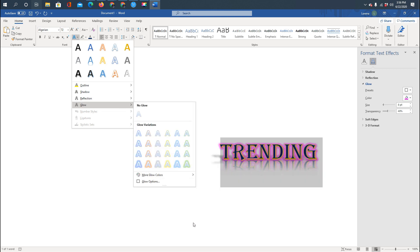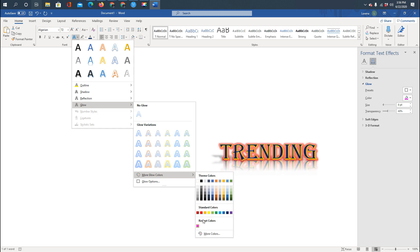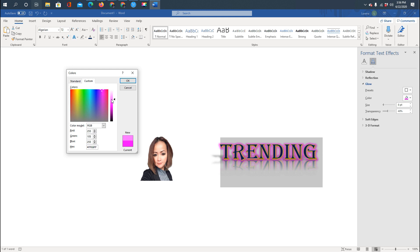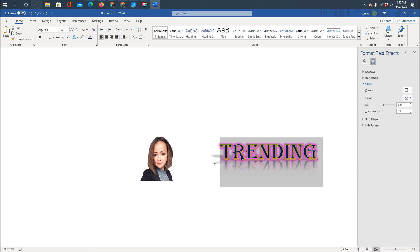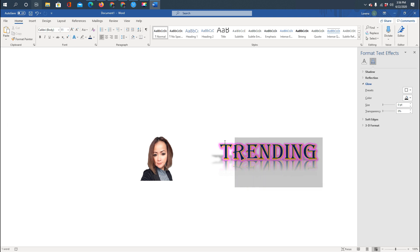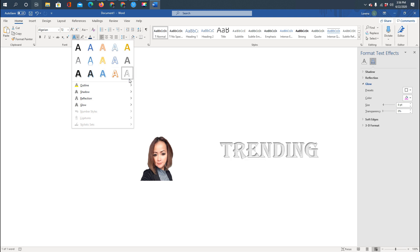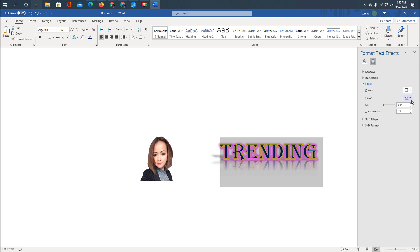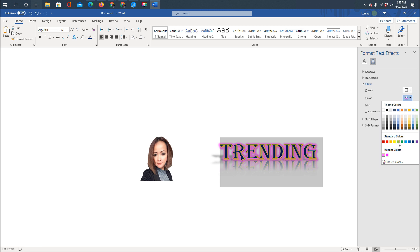You can click 'More Colors' and use the custom color picker right here. There are many choices — it's all up to your preference. You can always change the color; just make sure the text is highlighted before you apply any color.